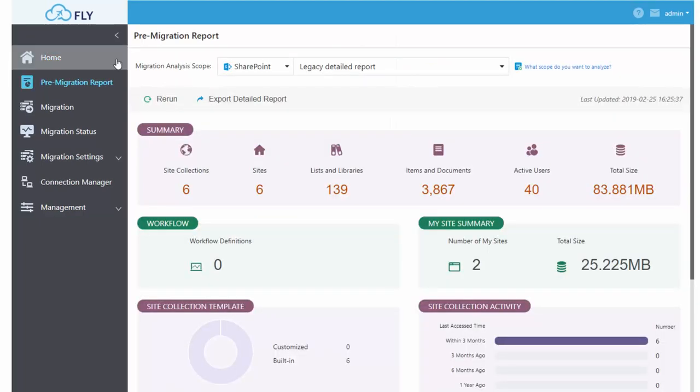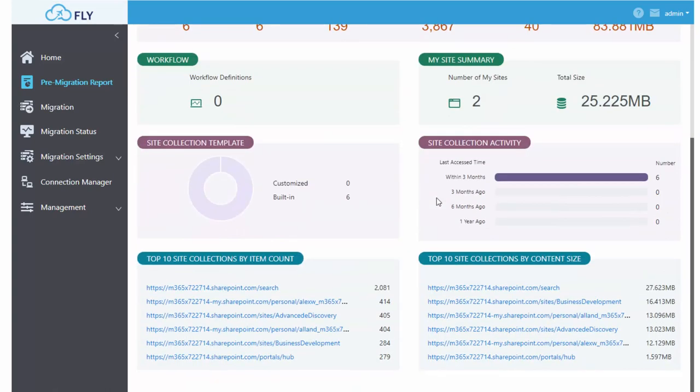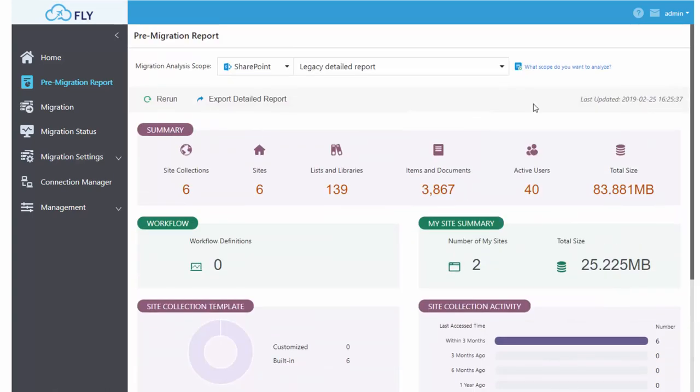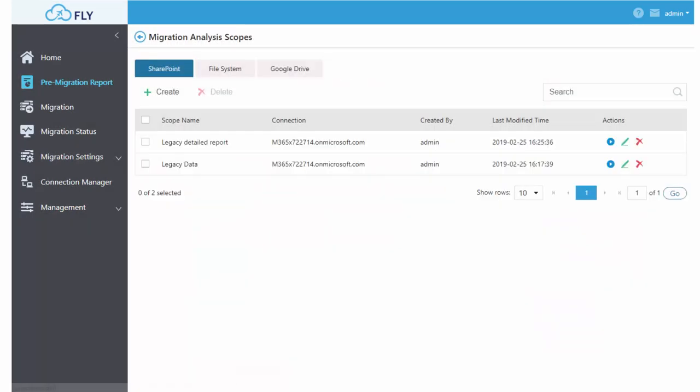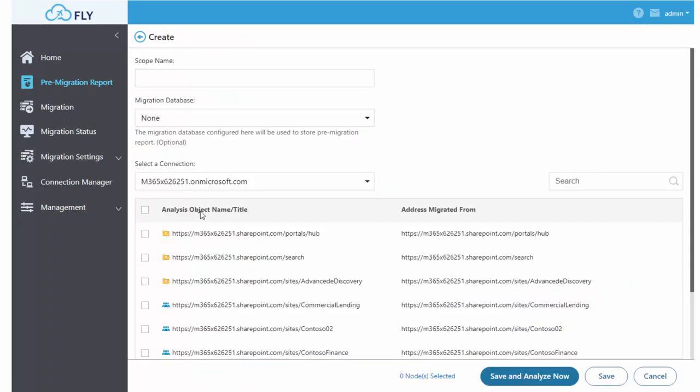Fly makes it super easy to run pre-migration analysis reports no matter what the platform. It's easy to set up and easy to select what areas you want to analyze.